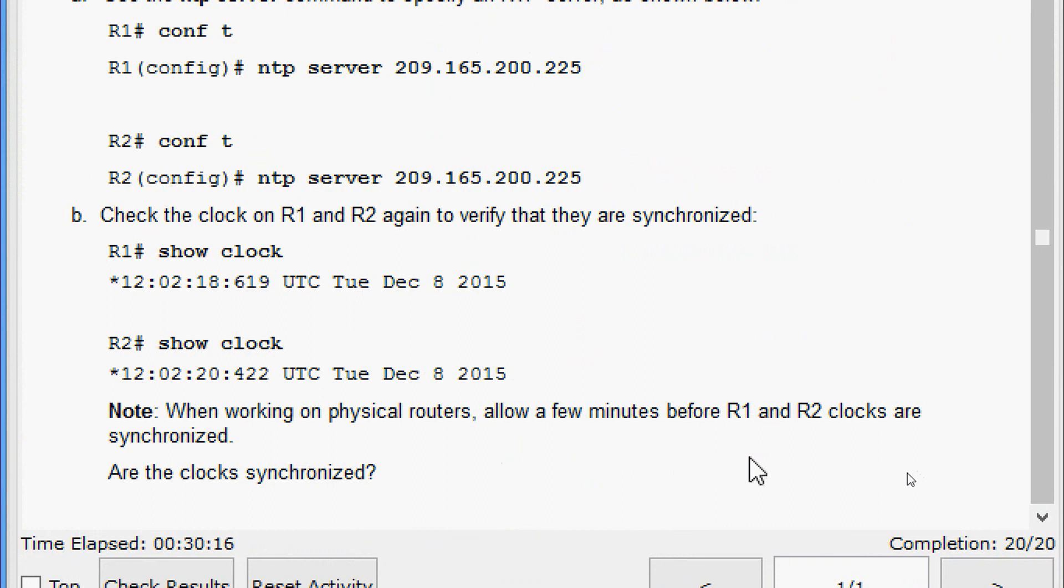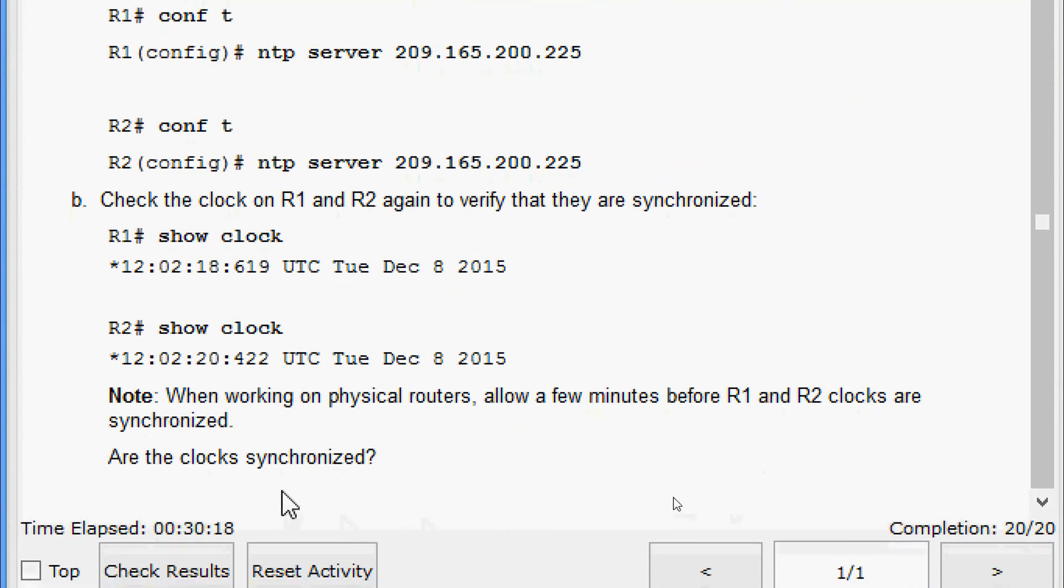Here they've noted that when working on physical routers, allow a few minutes before R1 and R2 clocks are synchronized. Are the clocks synchronized? Yes, in this Packet Tracer activity, clocks are synchronized. R1 and R2 have the same time as N1.